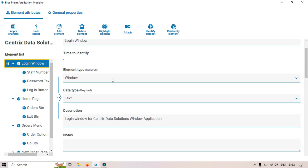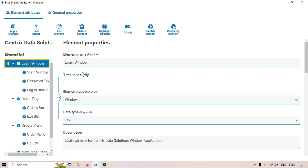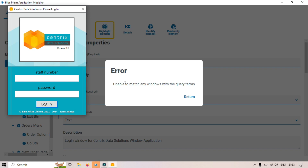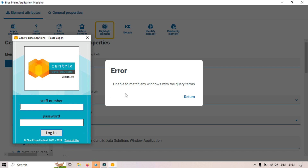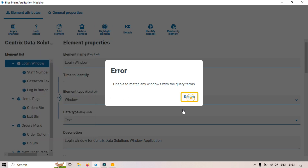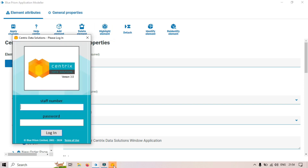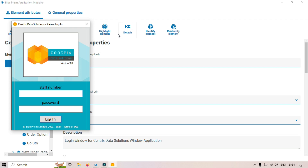After capturing an element's attributes, you can highlight it to verify that the attributes were captured correctly — meaning the element is correctly identified. Click Highlight Element. Since I don't have the application open, it will launch it. You can see 'highlighting in progress.' Initially it showed 'unable to match' because the application hadn't launched yet, but now it is launched and highlighting is working fine.